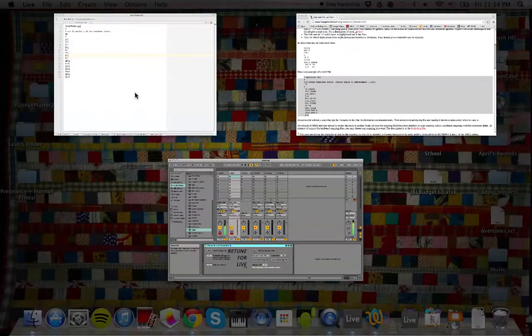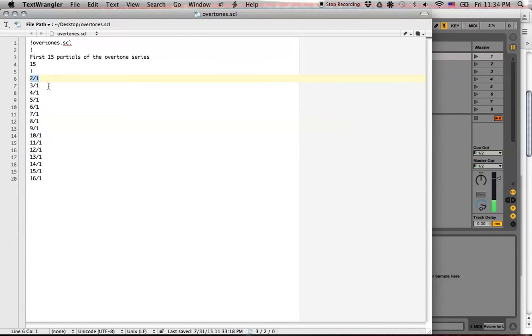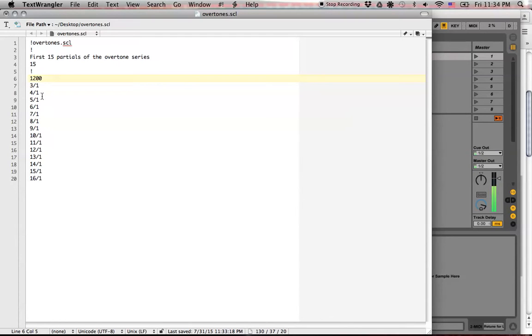We didn't use any cent values in here. We could have definitely done, for example, 1,200 cents instead of 2 over 1, or 2,400 cents instead of 4 over 1. Cents have a period in them.